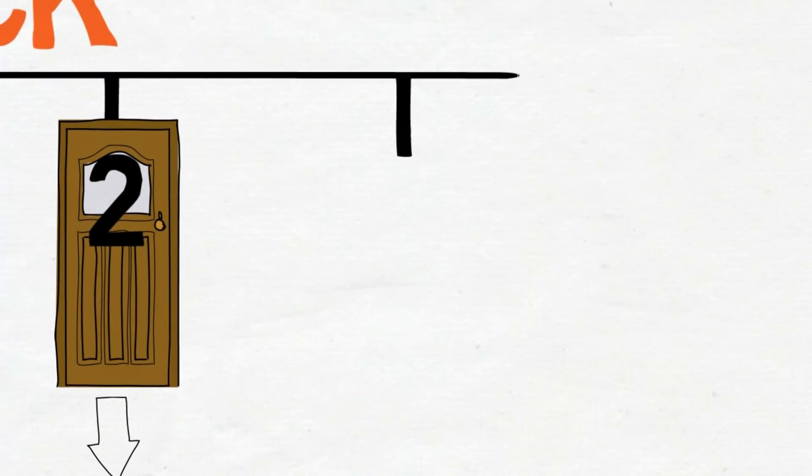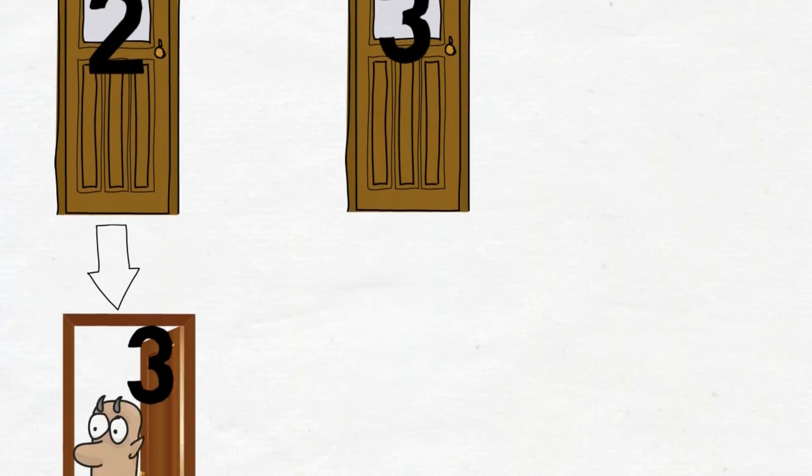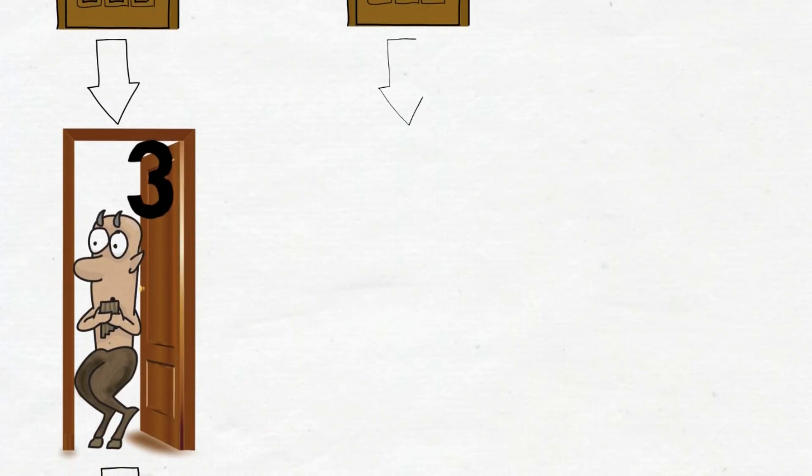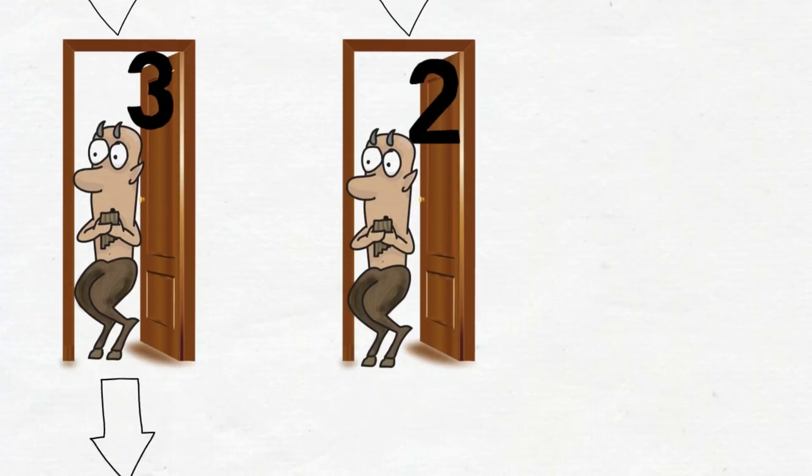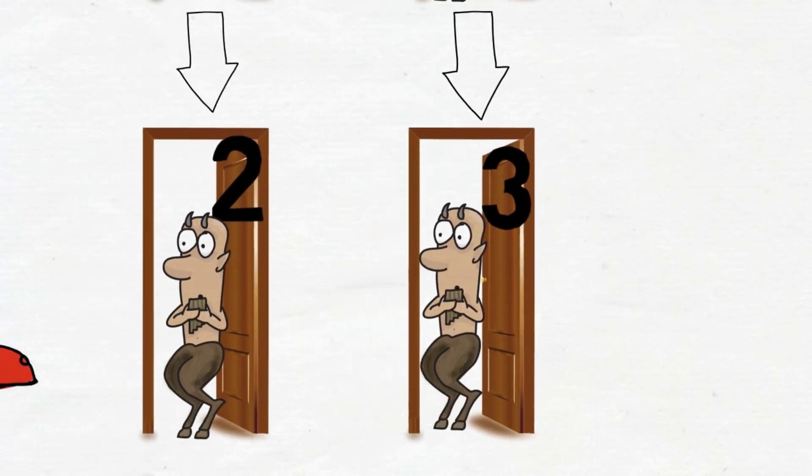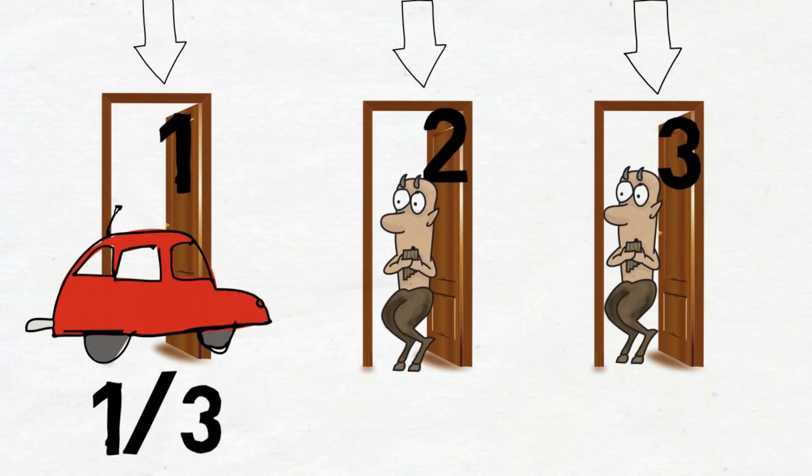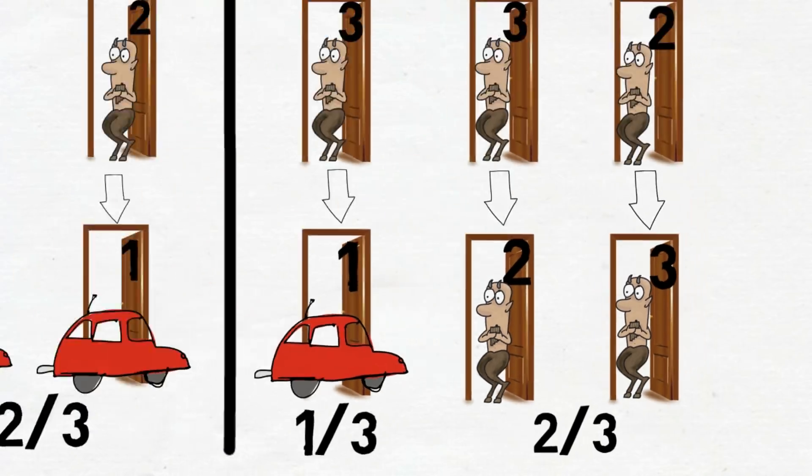You choose door number three. The host opens door number two. And you lose again. This time, two out of three branches lead to losing. So the probability of winning is only one-third and two-thirds losing.